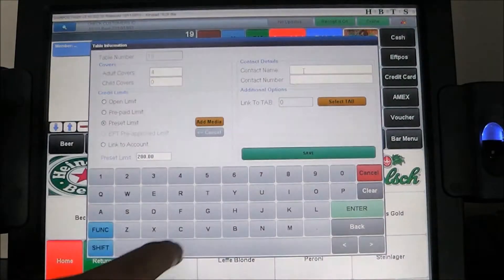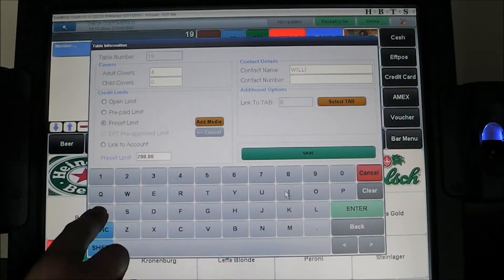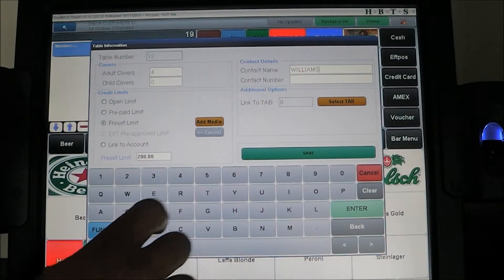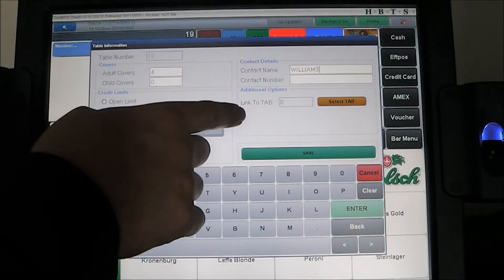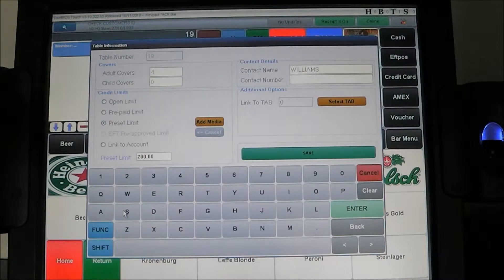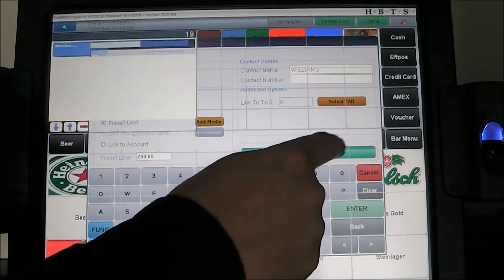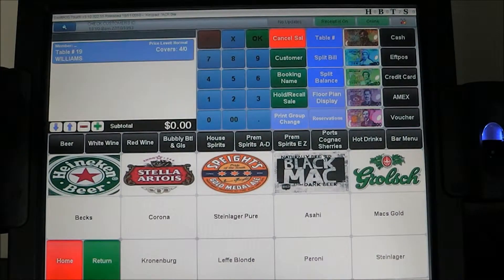We can also add in contact details for the table — so this will be the Williams party. With tables we can also specify the products we want to restrict that table to. So if we're having a function come in and they want house wines, house beers and a restricted menu, we can set the system so that only those items can be attributed to that table. Let's save the table — the table has now been saved.